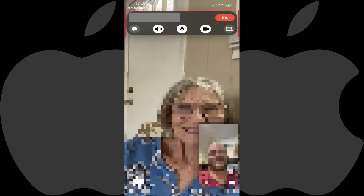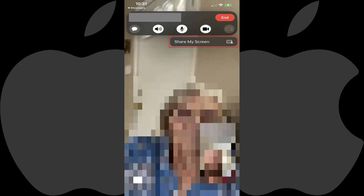Step 2. Tap the screen to display the onscreen menu if it isn't displayed already, and then tap the screen sharing icon in the menu. The screen sharing icon looks like an image of a screen with a person in front of it. A menu is displayed.